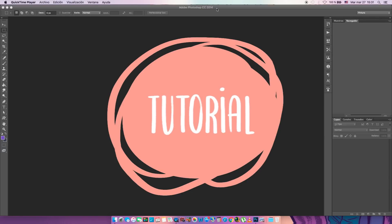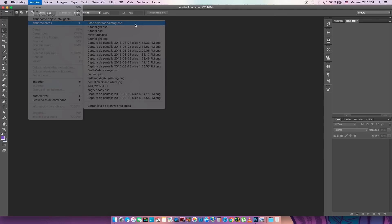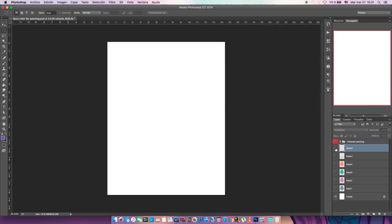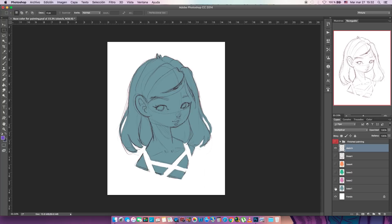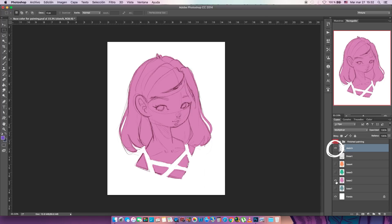Hey guys, welcome to another tutorial! Everyone has been asking me to do another one, so what we're gonna do is paint. We're gonna learn a lot of ways to paint a drawing with the base color we did on the other tutorial. So here we are — we have all the things we did last time.